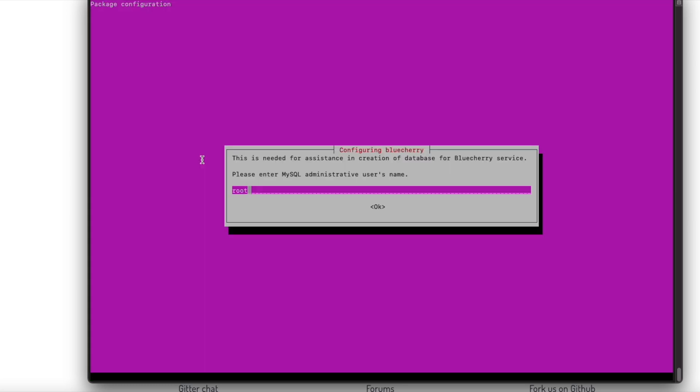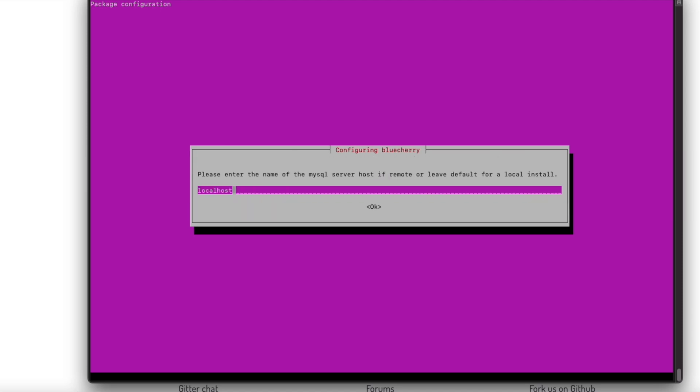Okay installation is now complete and we're going to set up the database. The next few screens are for setting up the database. For this example we're going to use all the defaults except for the password. For root we're going to create a new password, so in this example we'll put in a password.